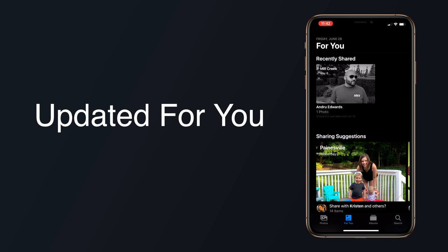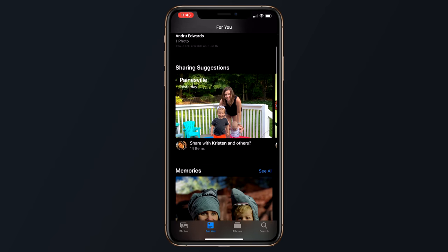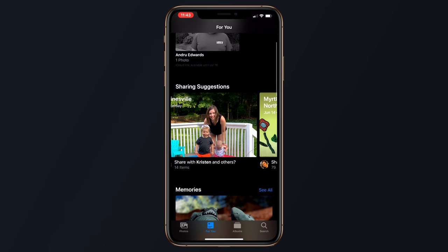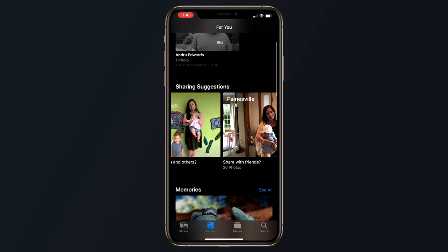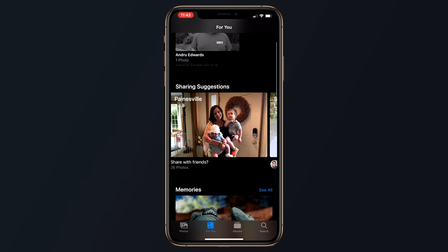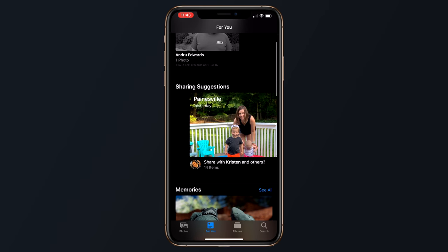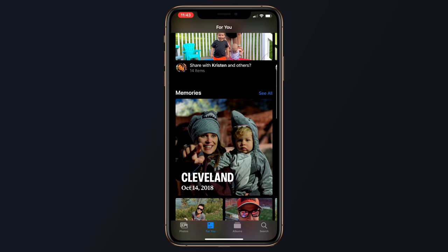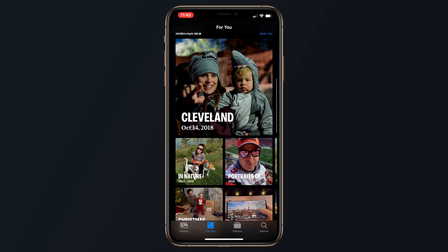The For You section is also still available, which was introduced last year in iOS 12, and it's still in its own tab. It shows curated photos, but the Photos tab focuses on specific dates while For You aggregates content from multiple dates like beach days, different trips, people, pets, etc. One new feature of the For You section: if you have contacts with photos in the People album and their birthdays assigned in the Contacts app, Apple will show you photos of that person in the For You section on their birthday.